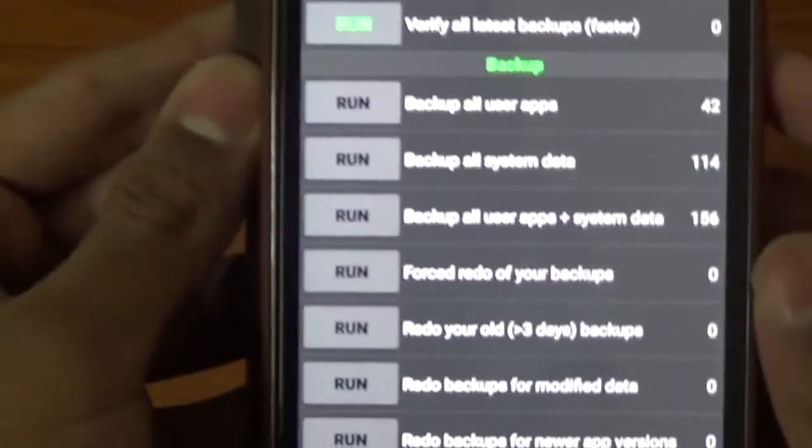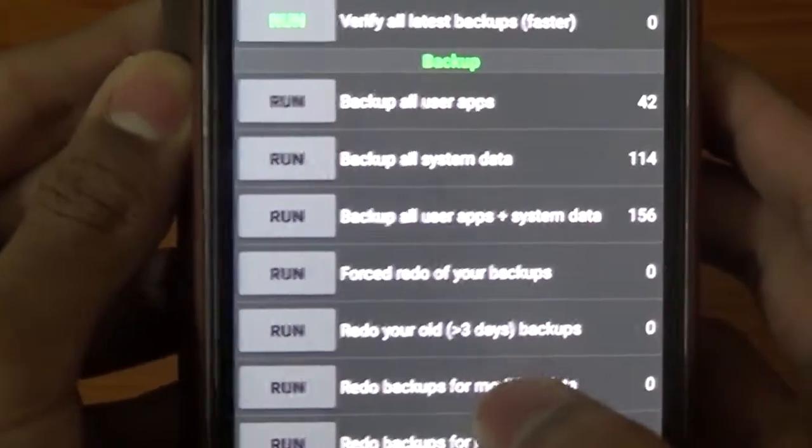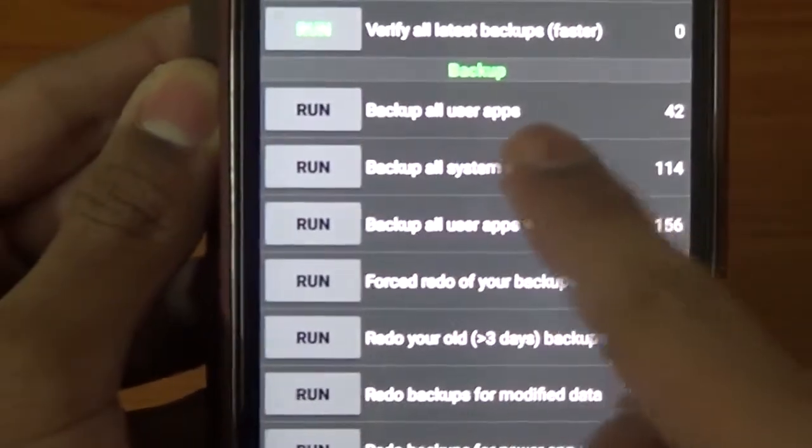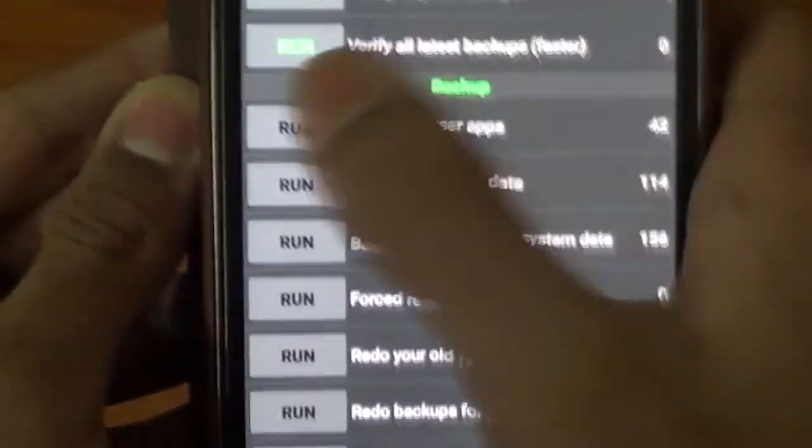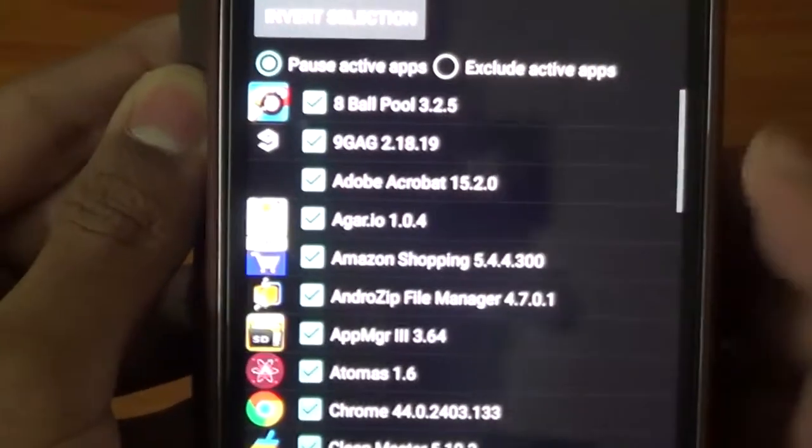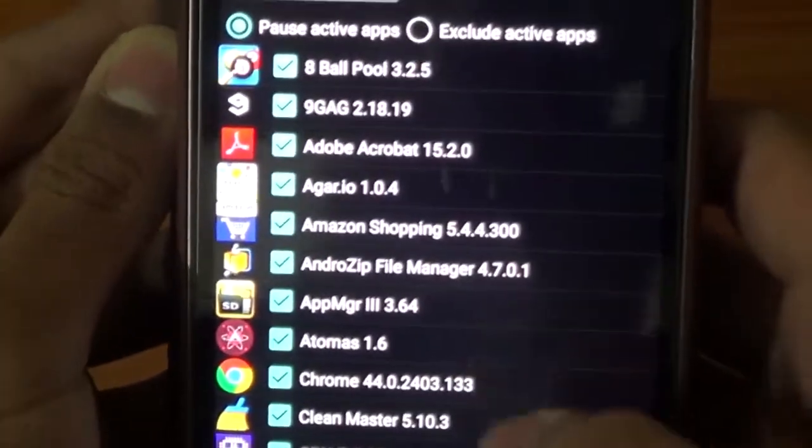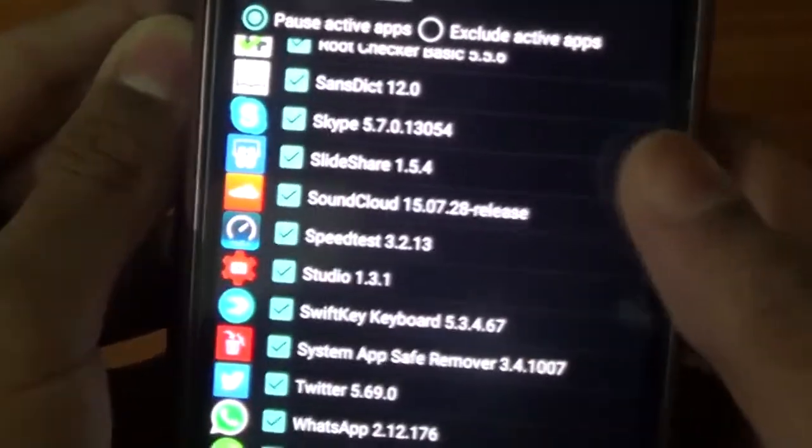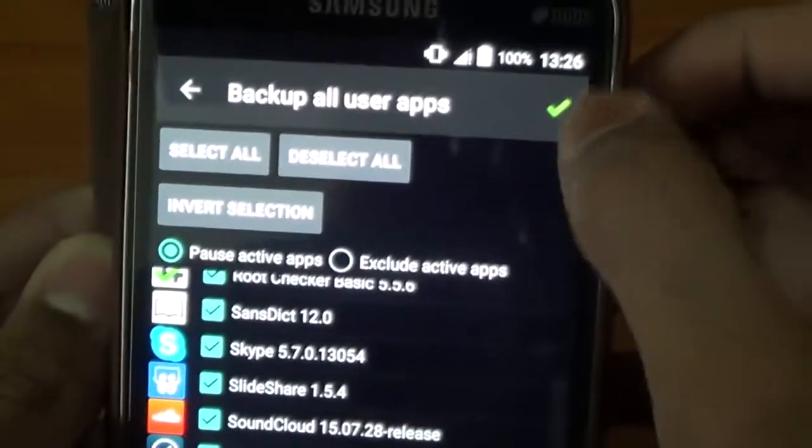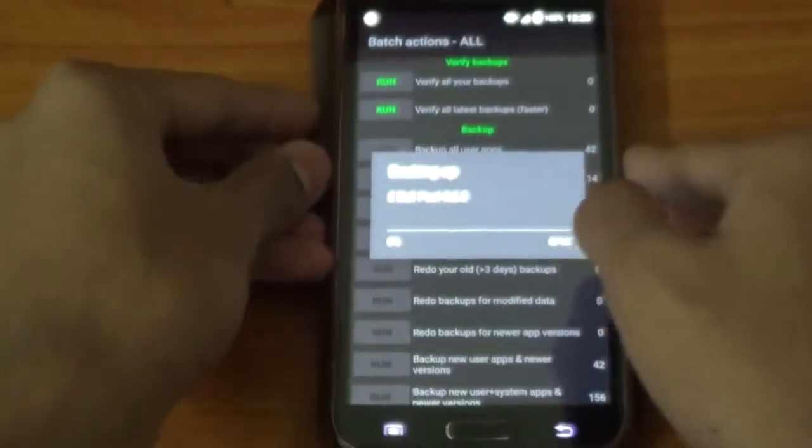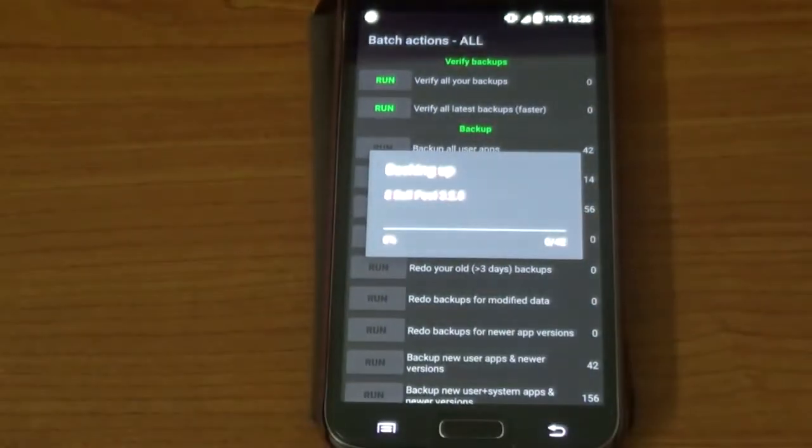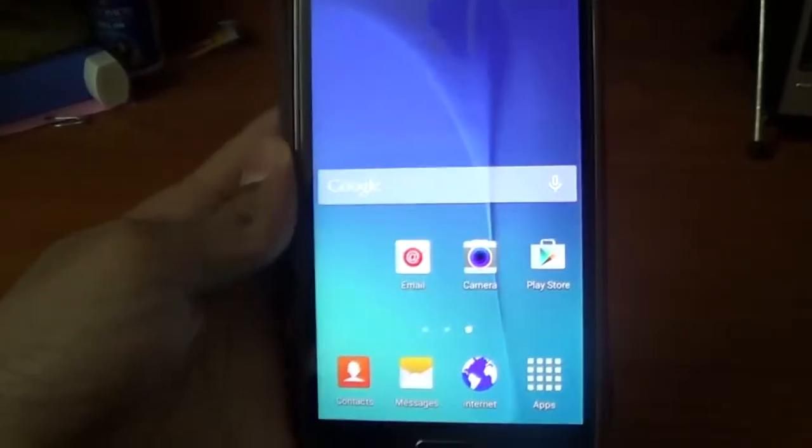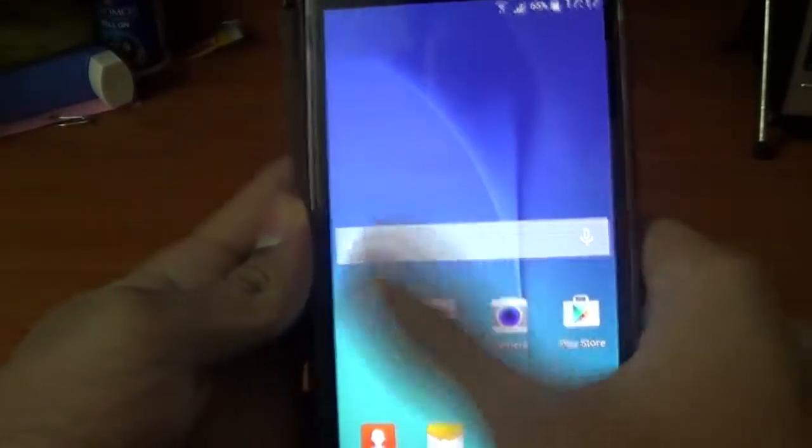Now to backup all your apps, click on the first option, Backup All User Apps, and select all the apps you want. I'm not going to backup the system data because when you flash new ROMs it can cause some problems. Just backup your apps. It does backup the app data. It's going to take about five to ten minutes.